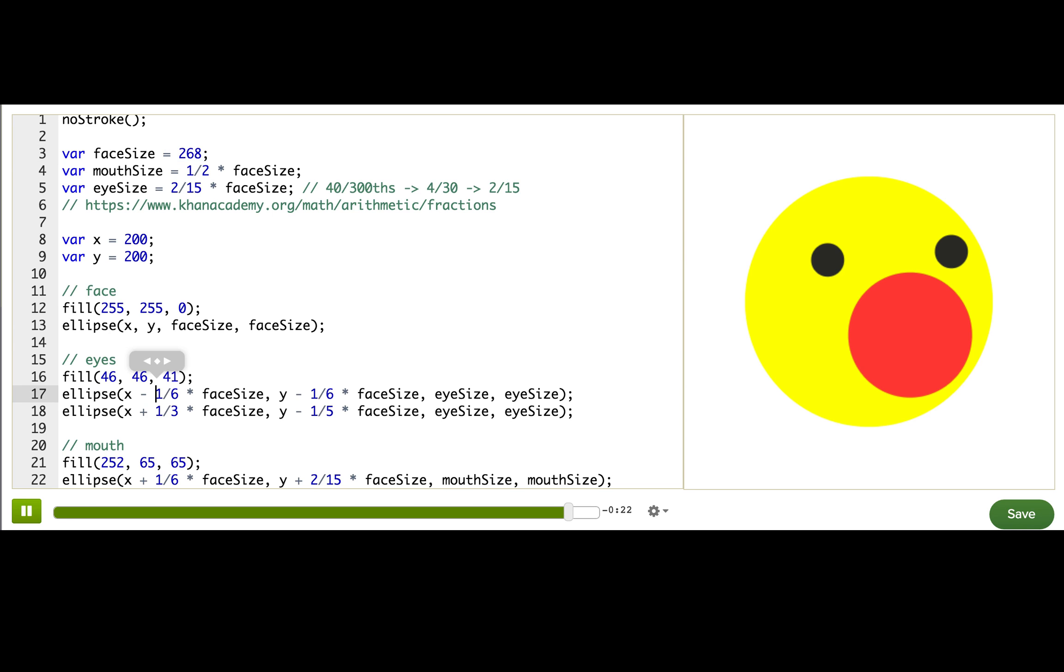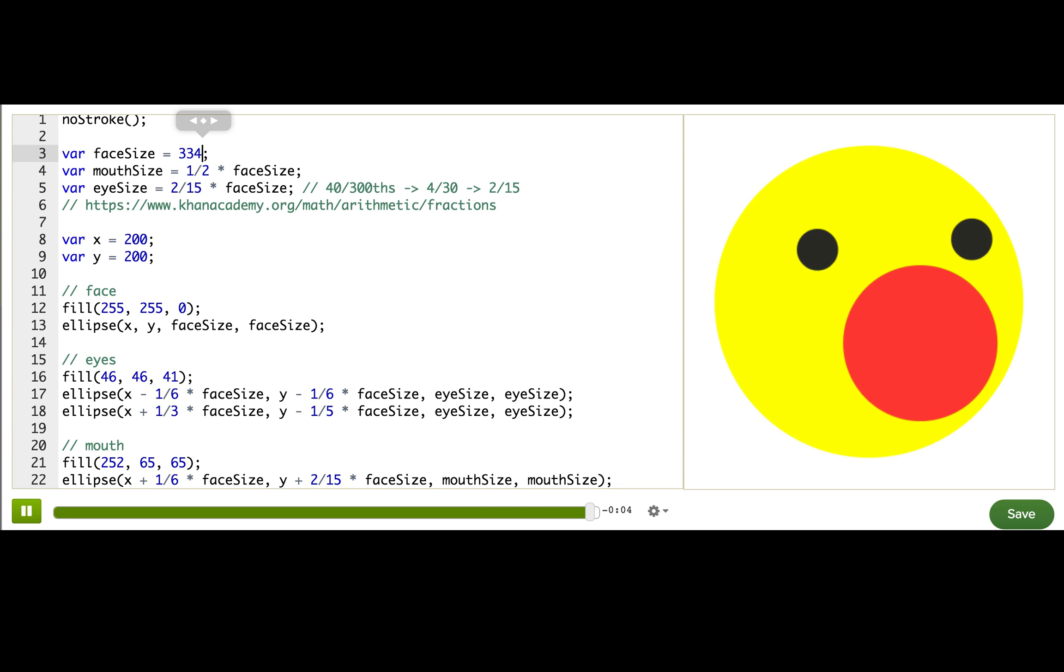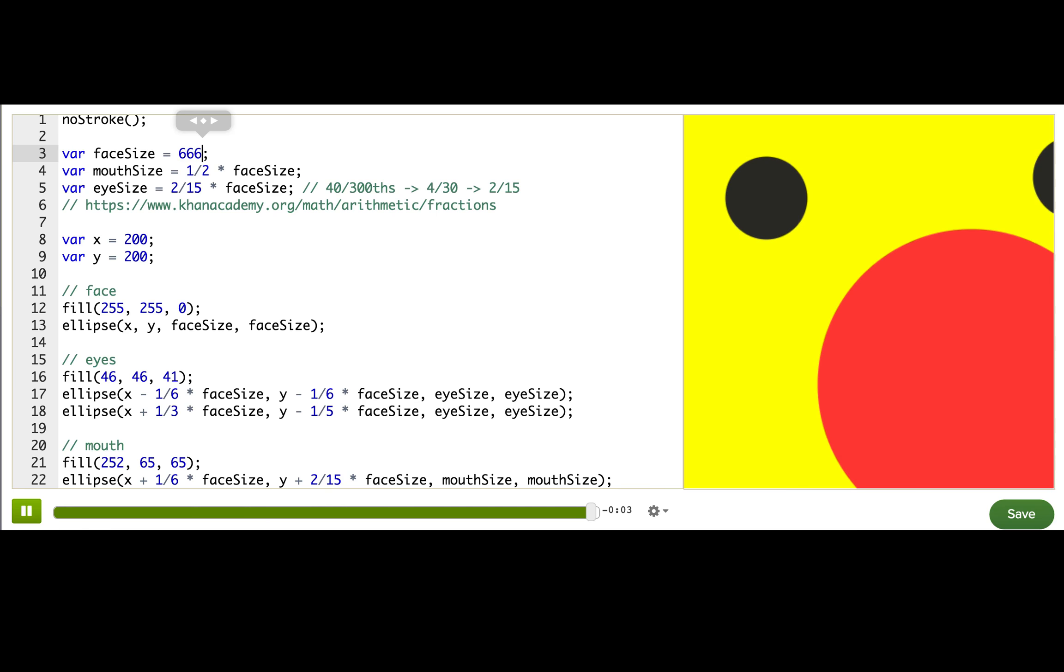Then, all of the offsets are calculated based on face size too to make sure the position inside the face changes if face size changes. So now that we really understand how to make variables dependent on the values of other variables, we can do so much more with our programs. Let's celebrate by making Winston huge! Yay!